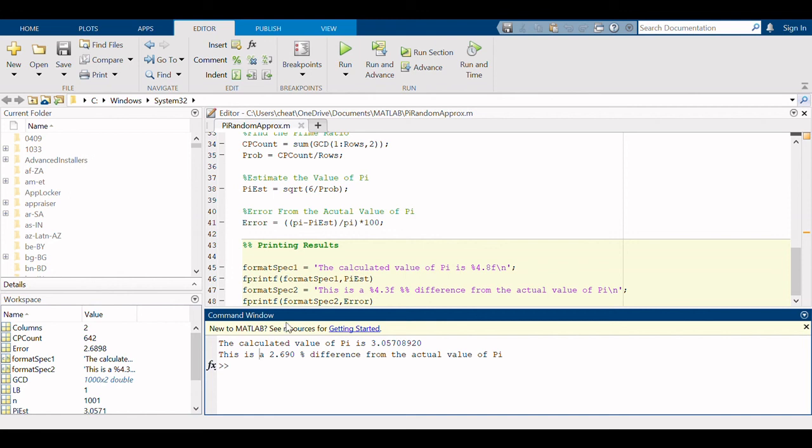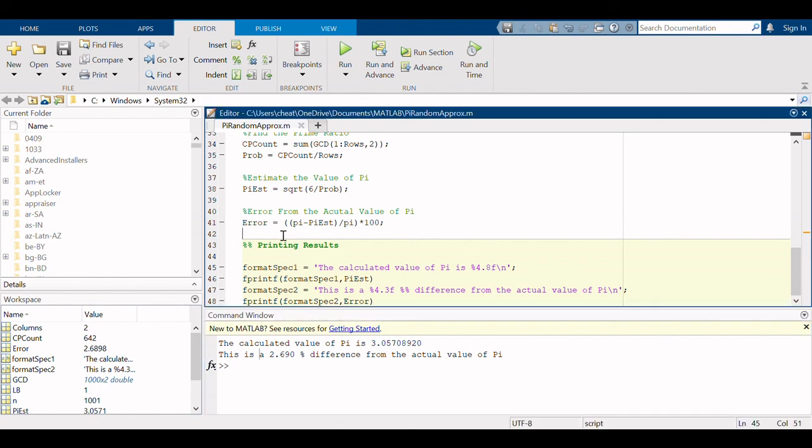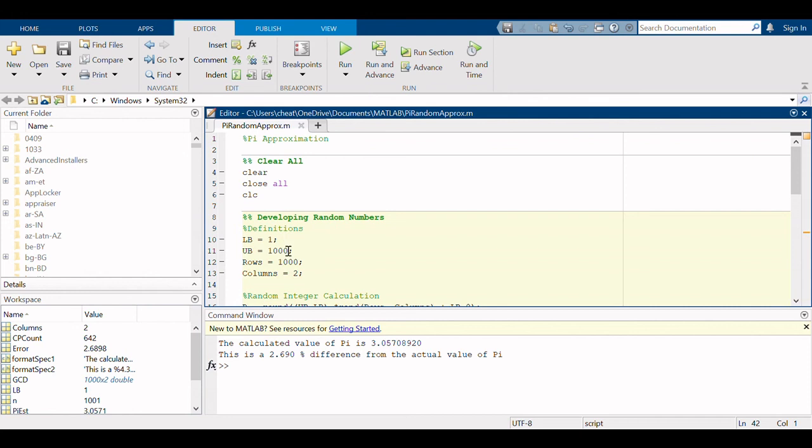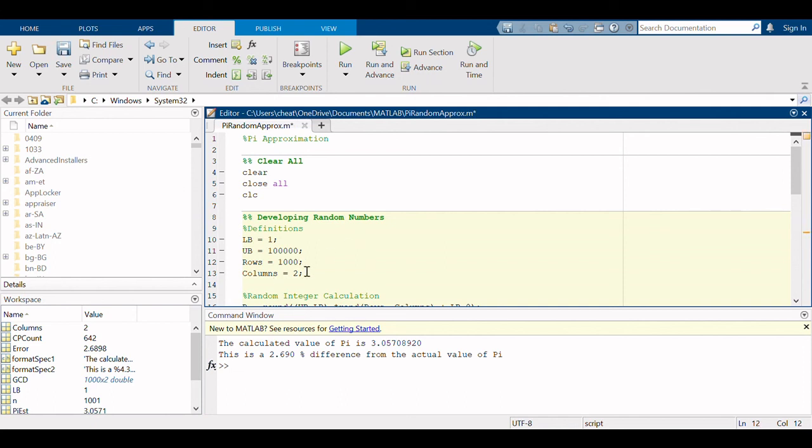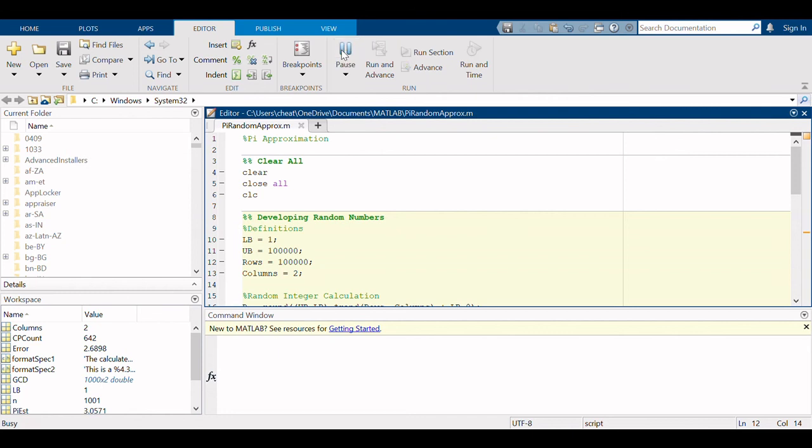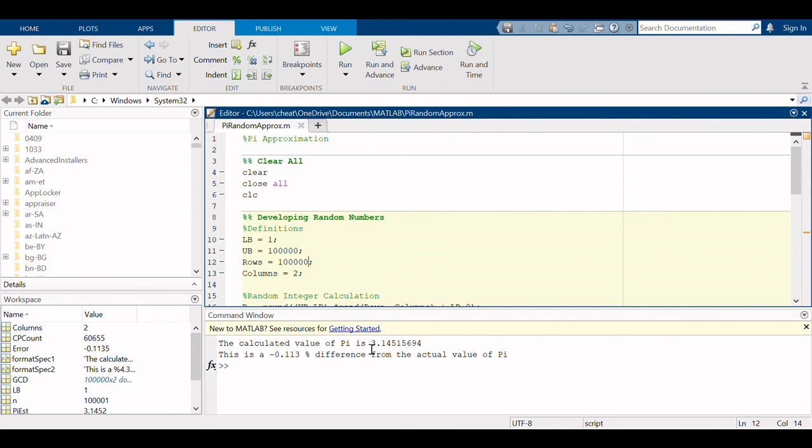Let's see if we can try to hone that in a little bit, make it a little bit closer. We can increase our upper bounds so we can say we can choose from one hundred thousand numbers. We can choose numbers between one and one hundred thousand, and of those numbers we have a hundred thousand numbers to choose from. All right, we get a much closer number 3.1451 and that is a 0.113 percent difference from pi.